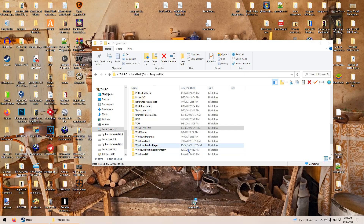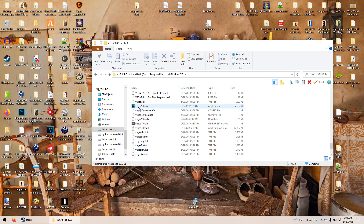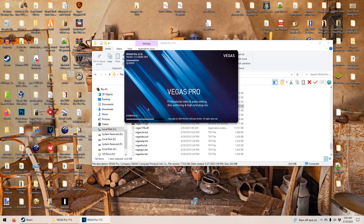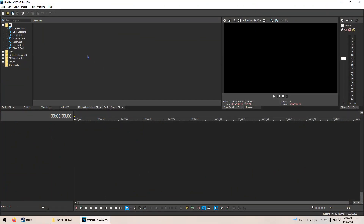So let's open up Vegas Pro. If you have it installed already, it should be in your programs folder. You search for Vegas Pro 17.0 and click that. You go down all the way to where you see Vegas 17.0.XE and click that. And then this pops up.